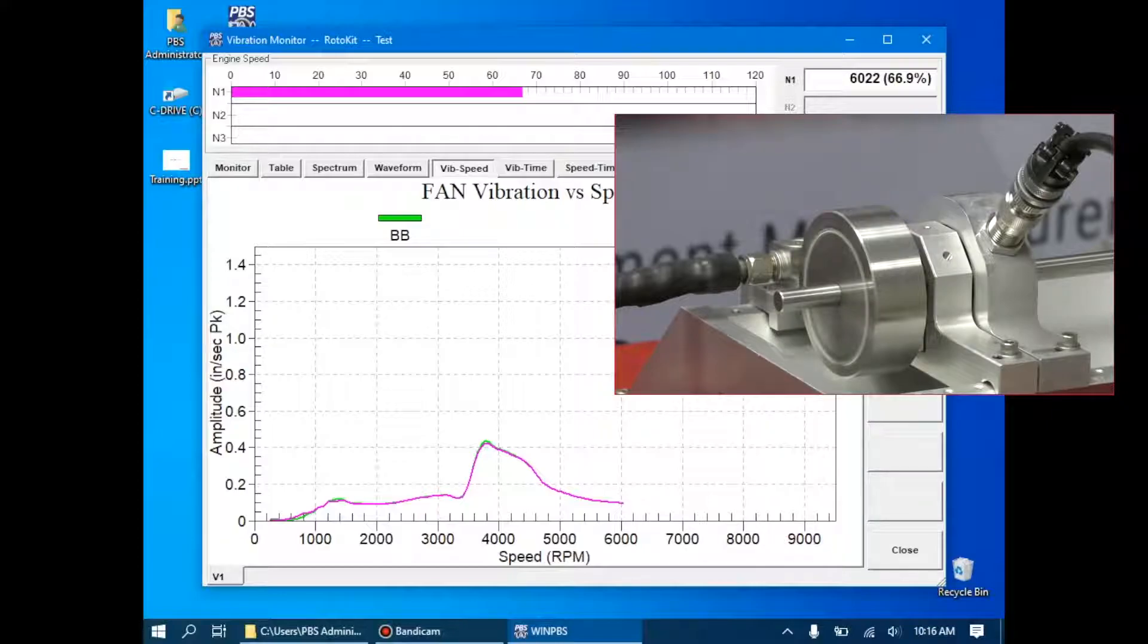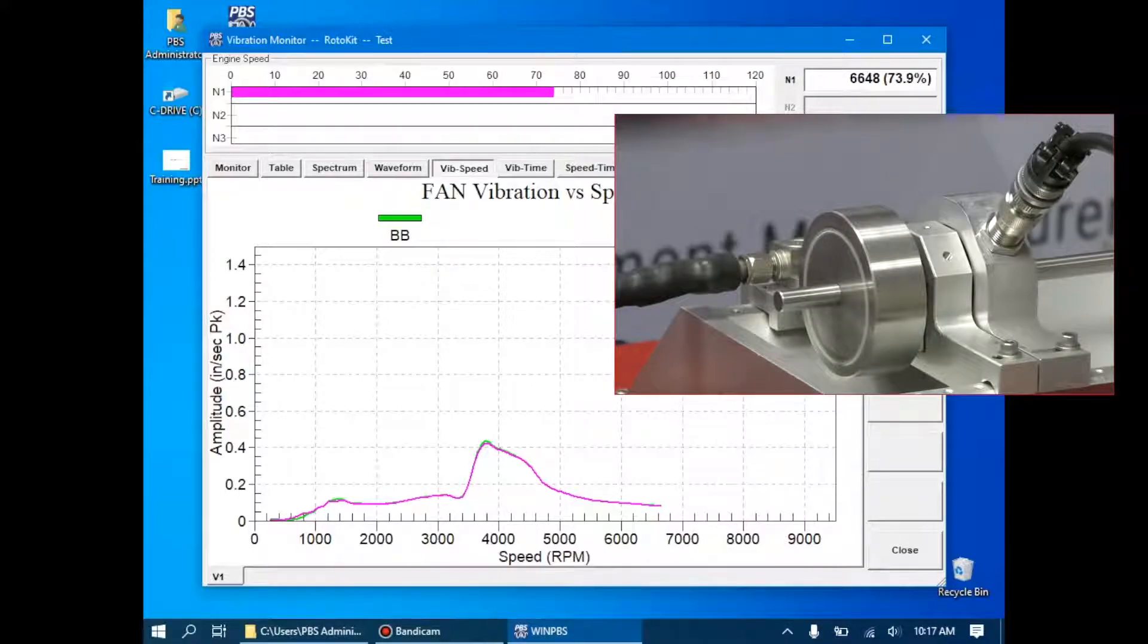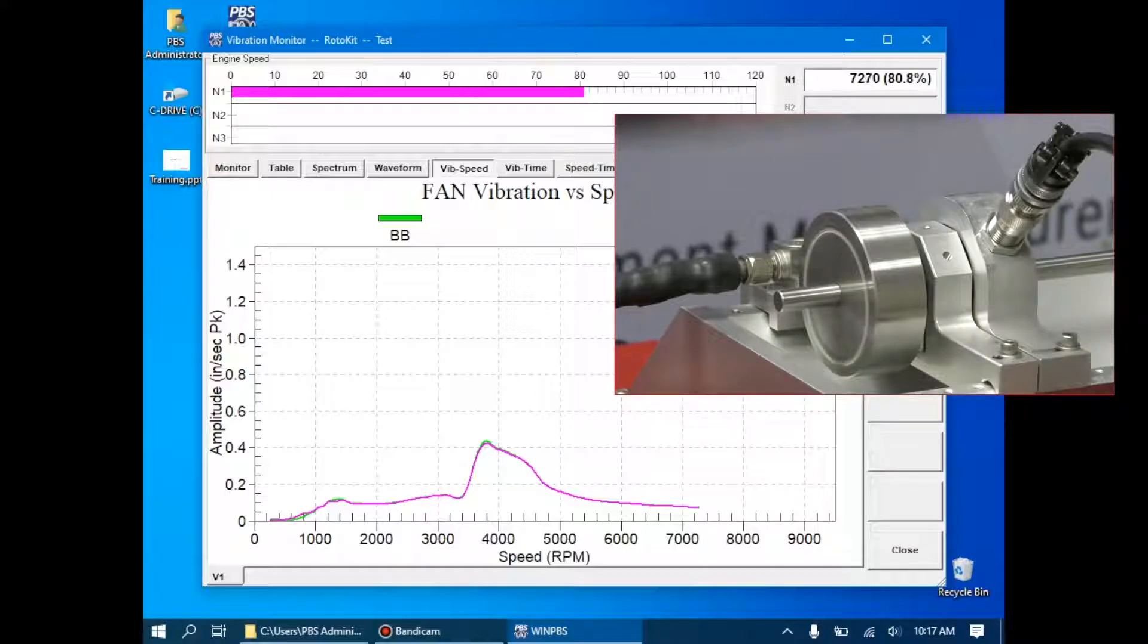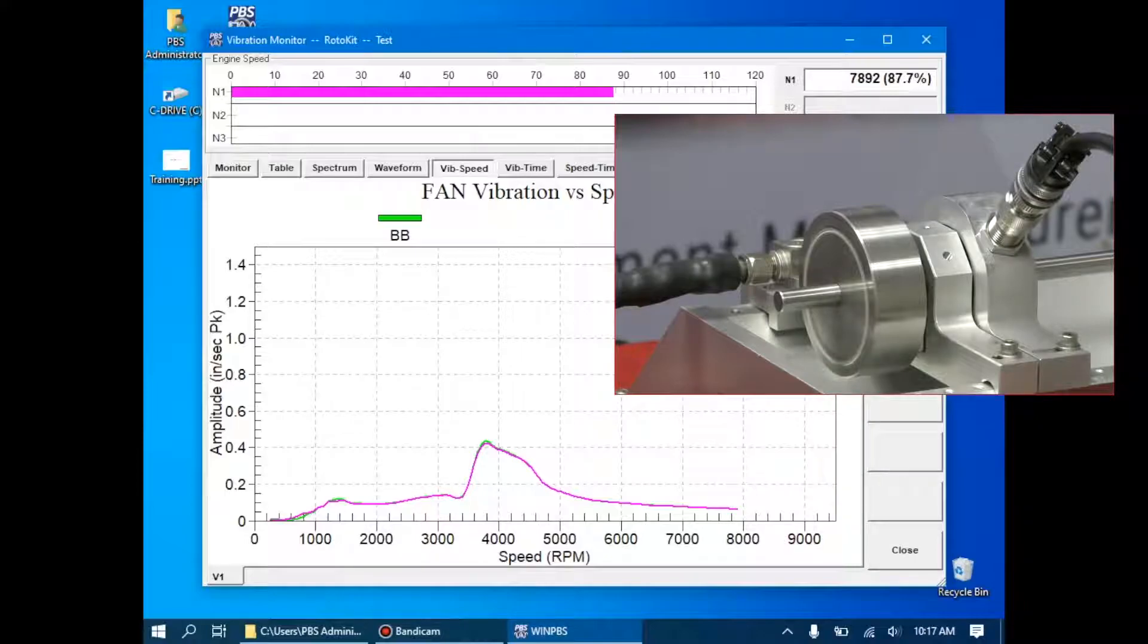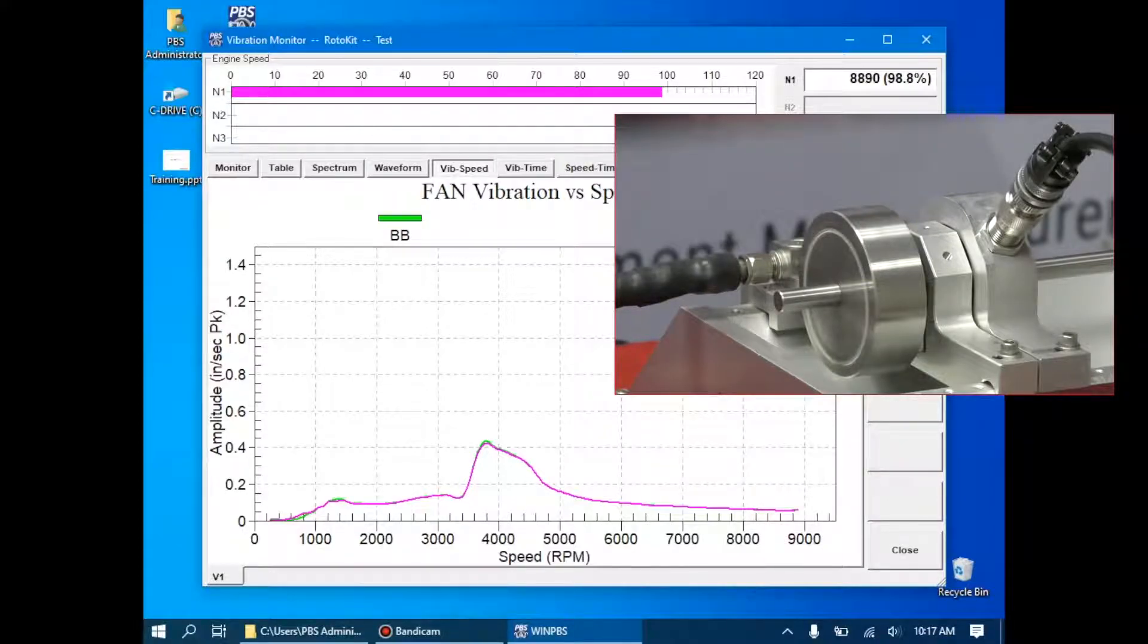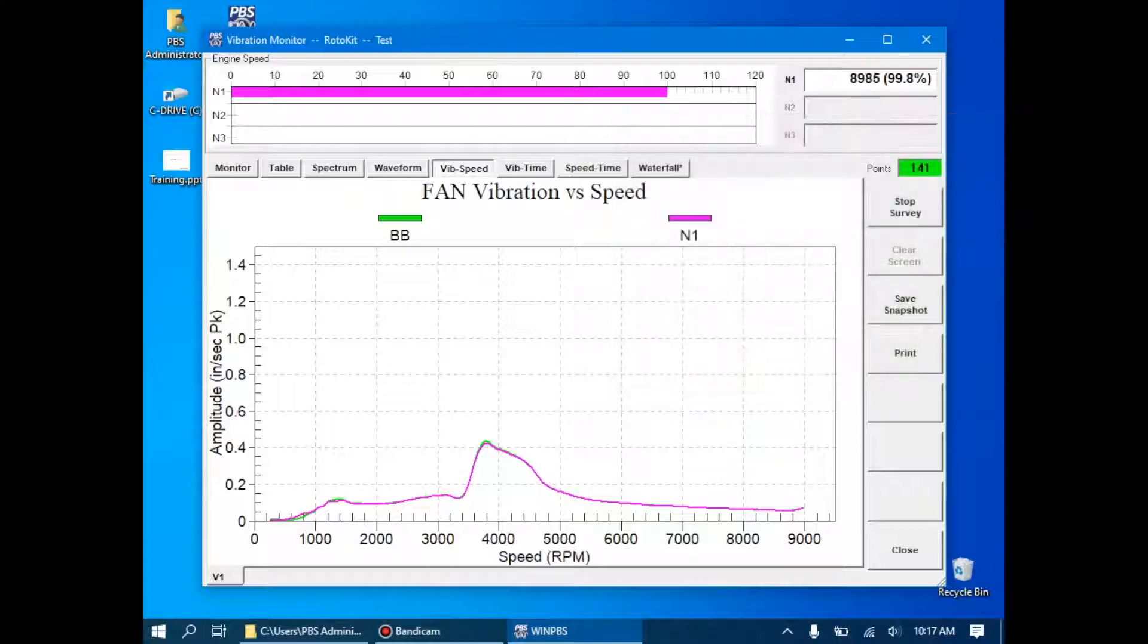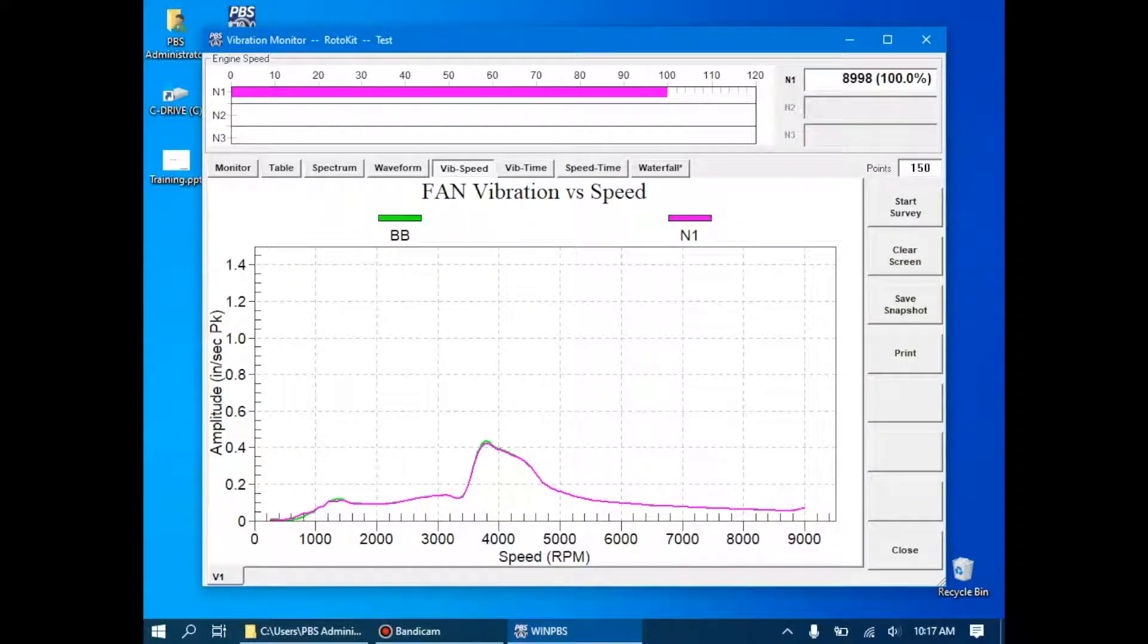The demonstration engine will go up to about 9,000 RPM, and once we're there, we'll click Stop Survey, and then we'll decelerate the engine, and just monitor the deceleration, and see if there's any transients that we need to be aware of. Now hitting about 9,000, which is our maximum, so I'll click Stop Survey, and decelerate the engine.